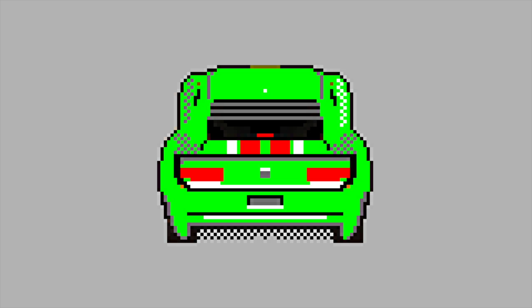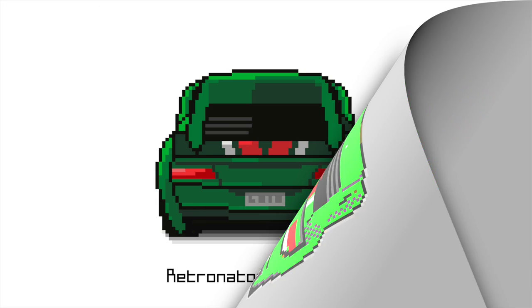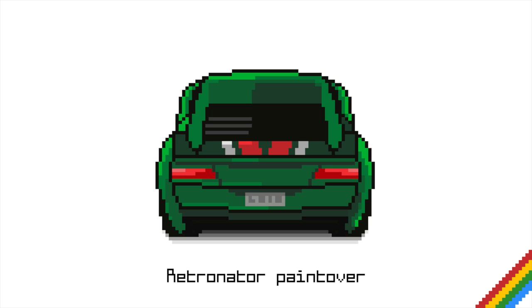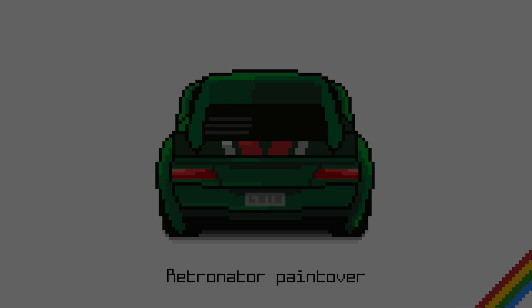Here's where we started with, and here's my paint-over. And this has been the first Retronator pixel art paint-over, and see you next time.